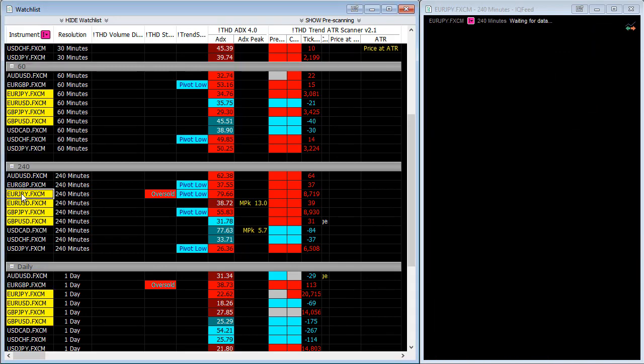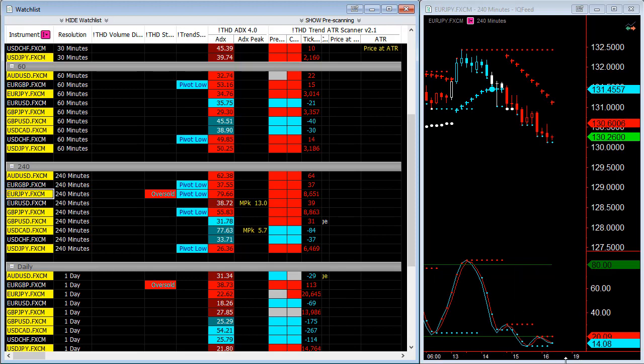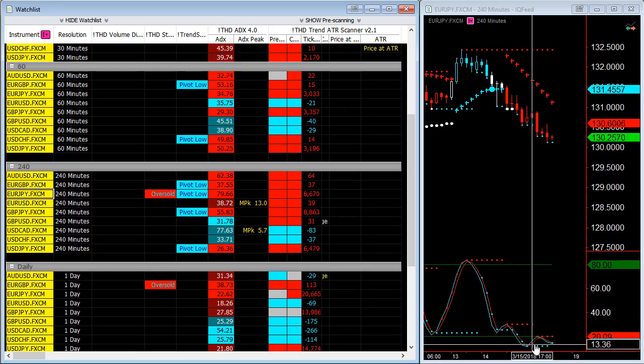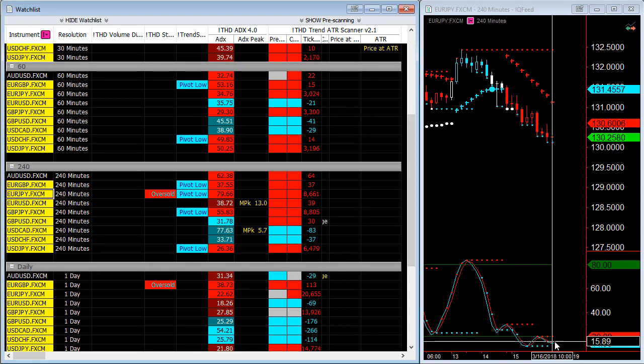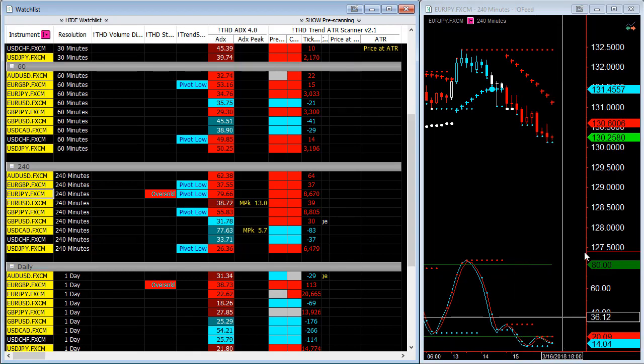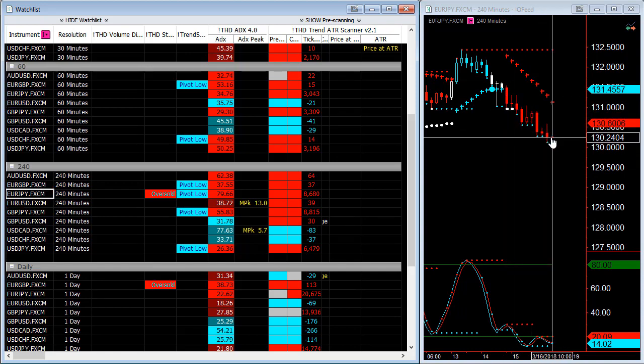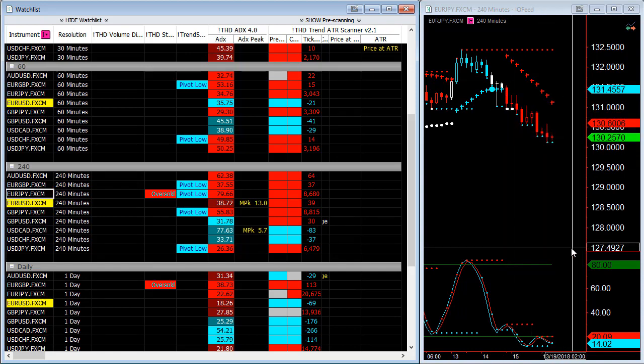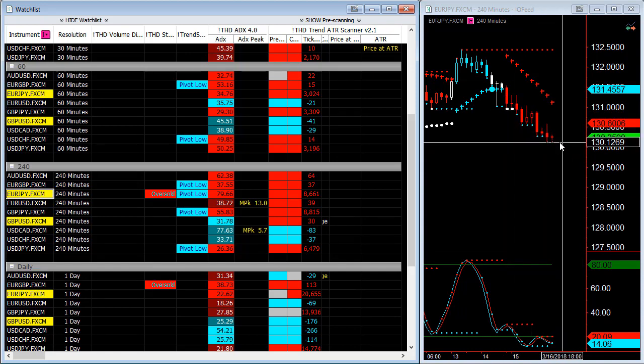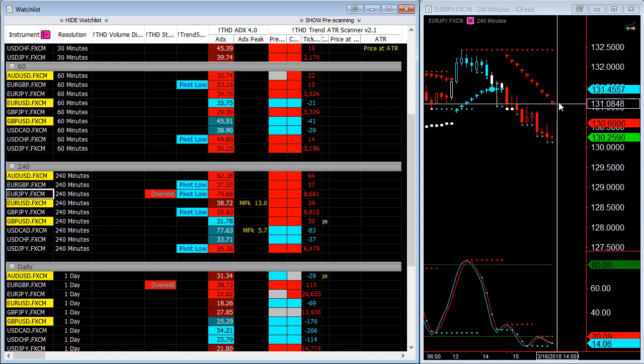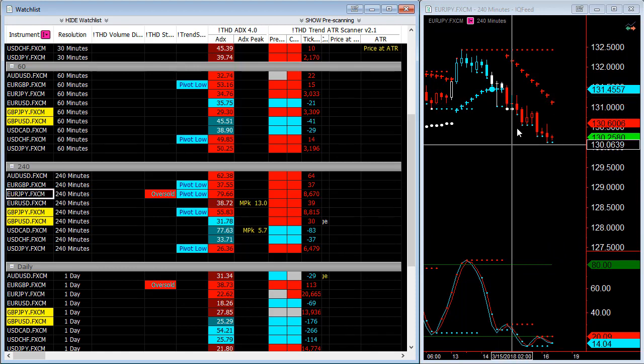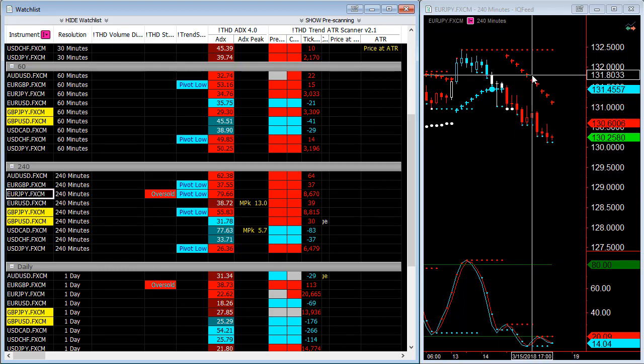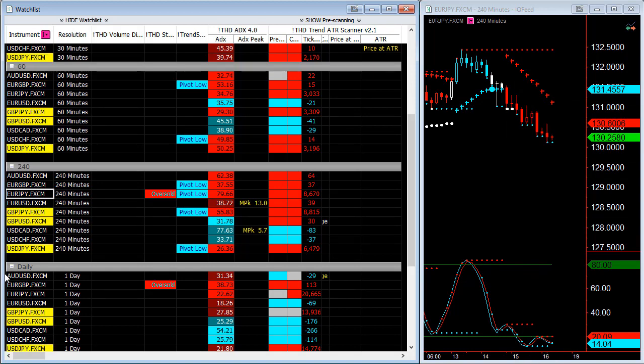Now the other one that is overextended is the euro yen. You can see that these stochastics is overextended even though new lows are being made. A potential for retracement back to the ATR is likely either today or the first of next week.